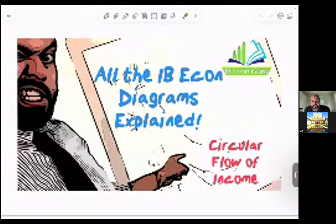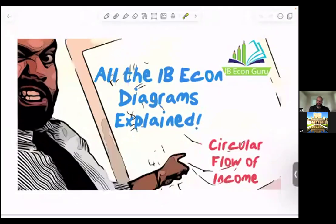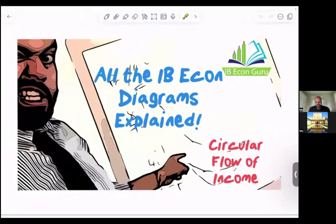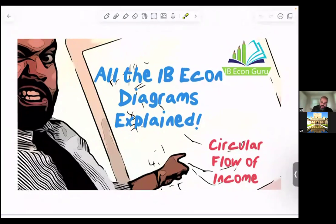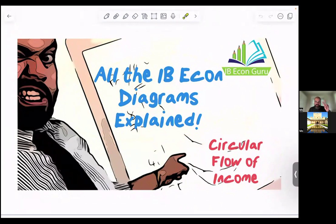Hello! So this is the second video of this playlist. I had a problem with the settings in the previous video — for some reason it didn't capture the video showing my face, but it doesn't matter because I fixed it. And from here on out, this will be what the videos will look like. So as I said, this is the IB Econ Diagrams Explained playlist, and it's time for the second diagram in the syllabus: the circular flow of income.